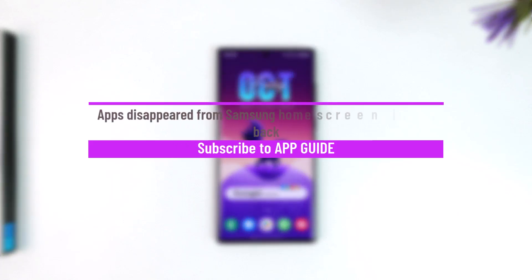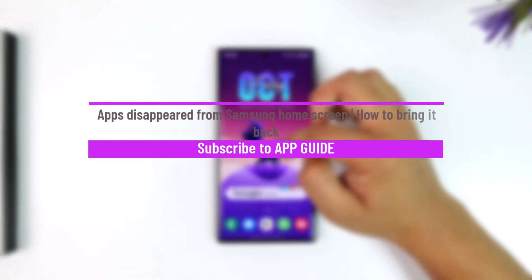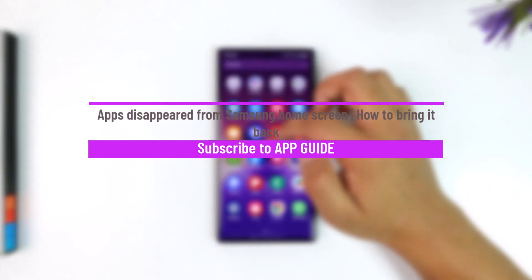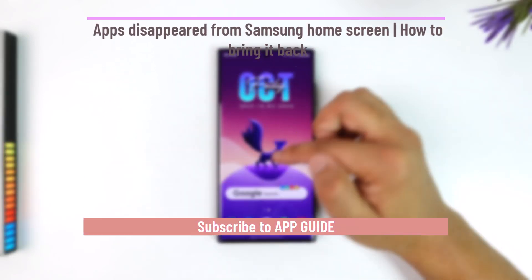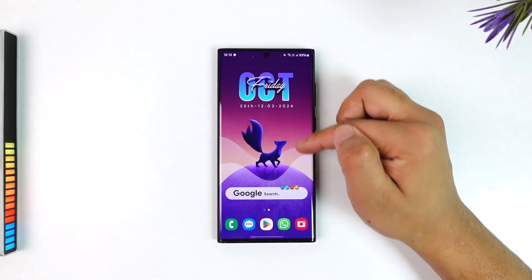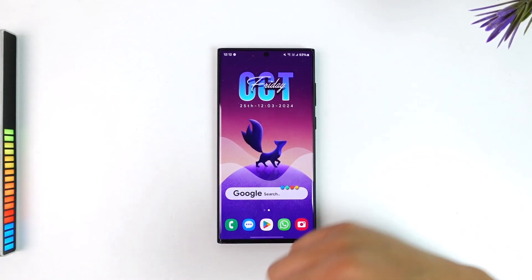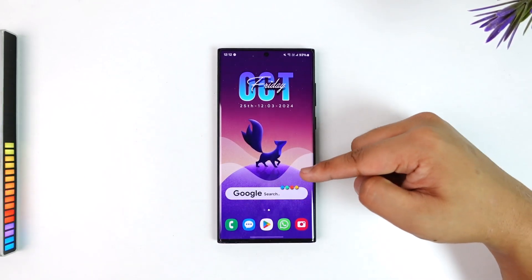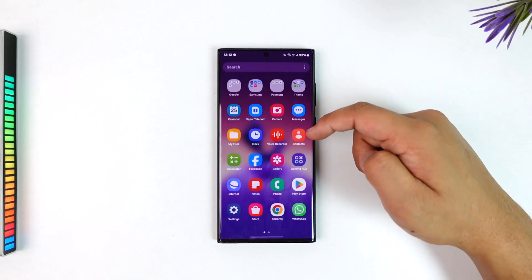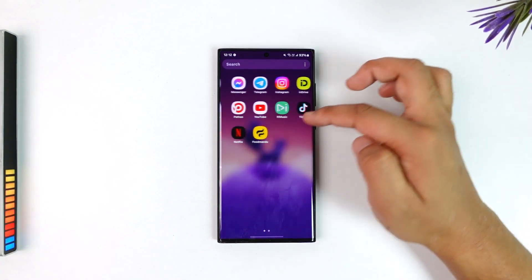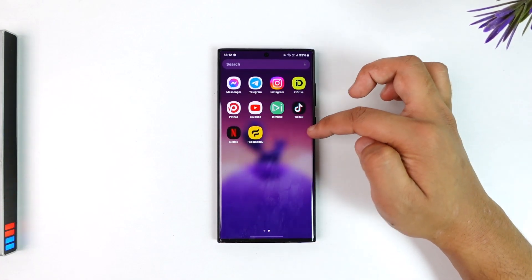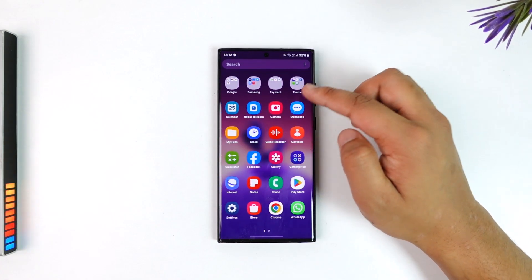Apps disappeared from Samsung home screen — how to bring them back. First of all, if you added an app to your home screen but it disappeared, the first reason is they are not actually disappeared; they could still be in the app drawer, so you can try to look for it there.